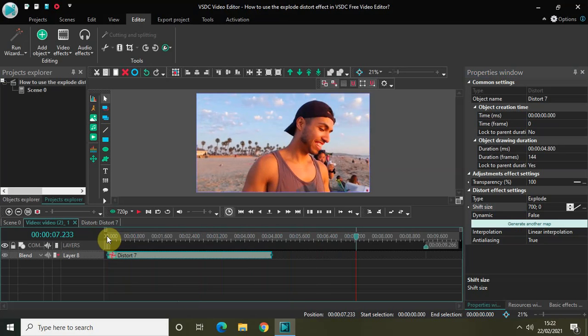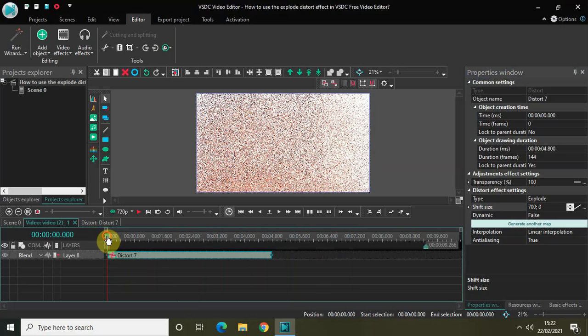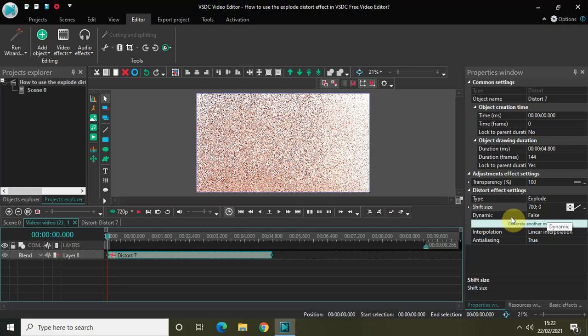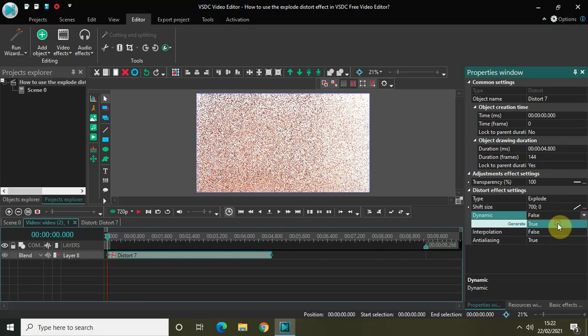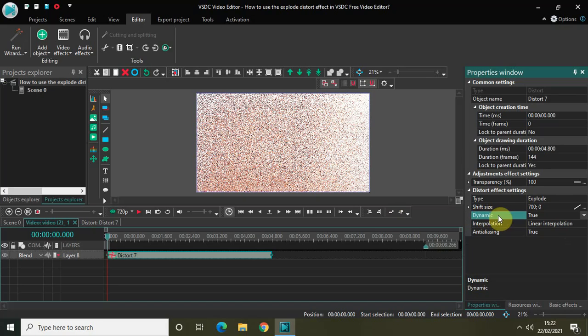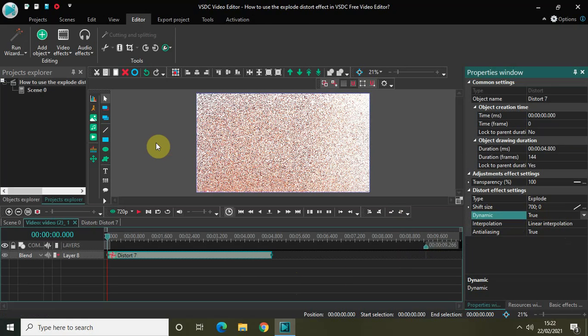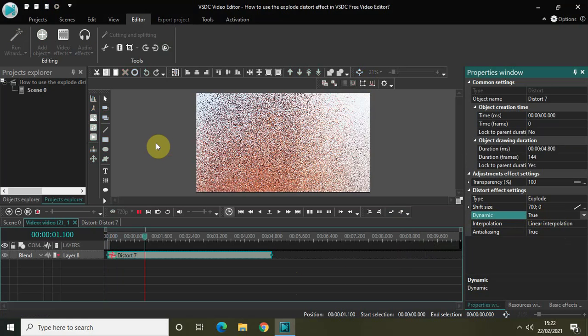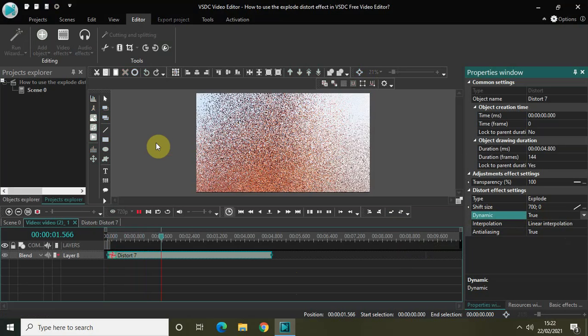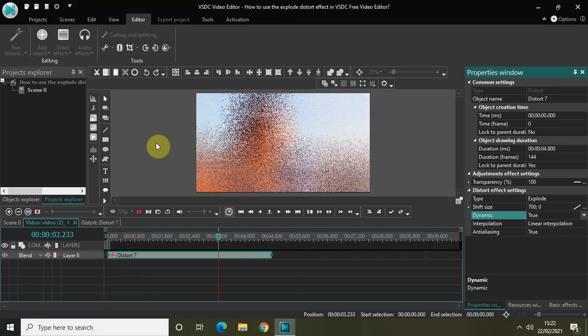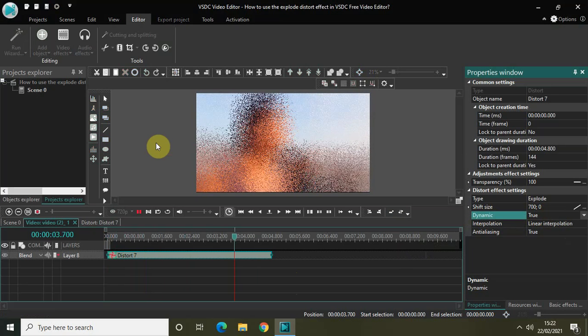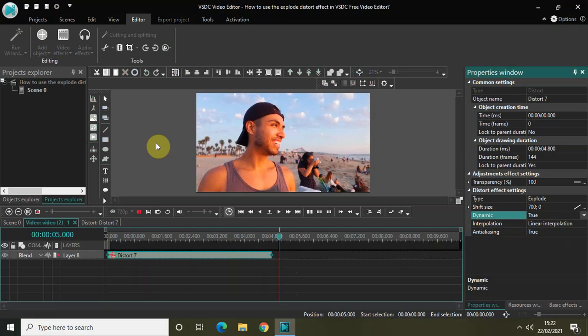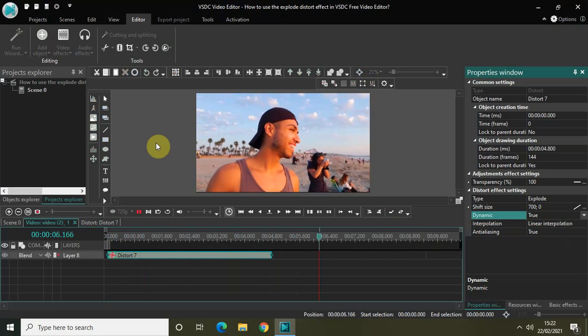Now I can make this look more interesting by changing this value from false to true. So this is the dynamic option. Earlier it was set to false. Now I have changed it to true. And now if I just quickly play the video for you, this is how the explode distort effect is looking. Perfect.